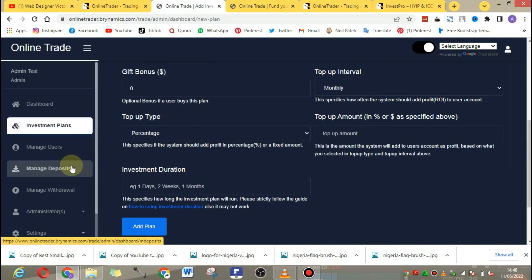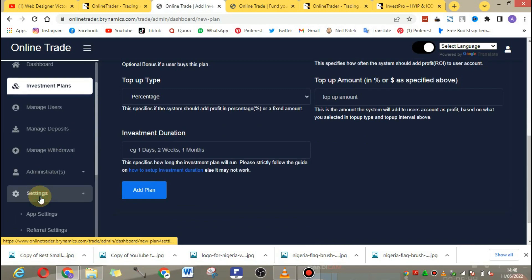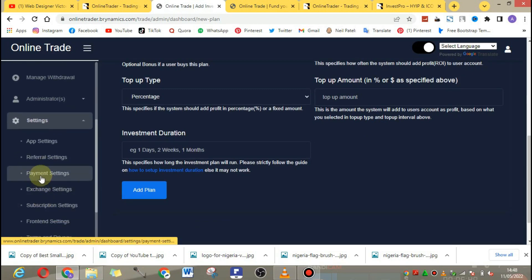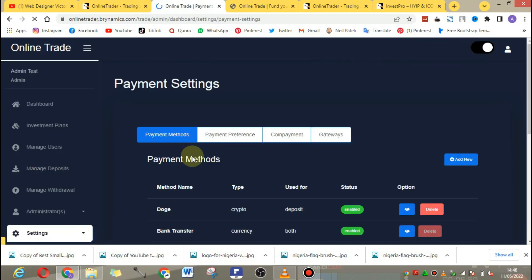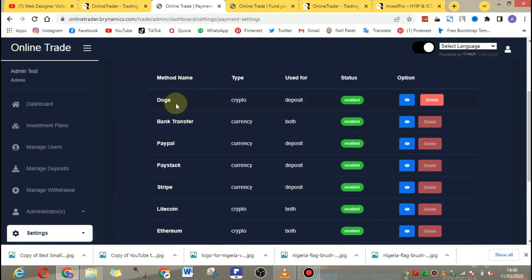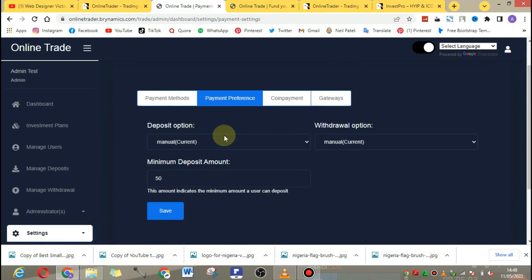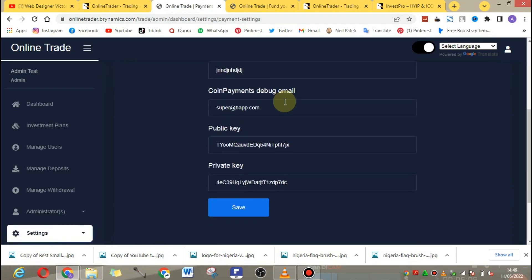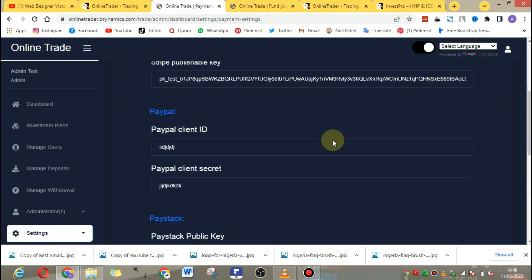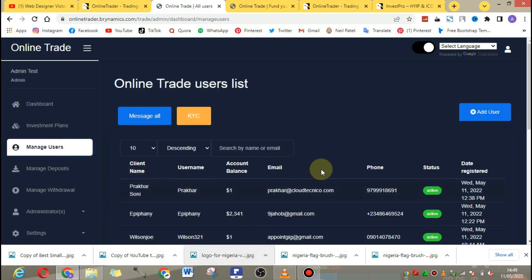The investment plan section is where plans are created. You can create a new plan by clicking 'Create New Plan' and then give it a name. You can go to the settings and click on payment settings — there are a lot of payment options here. You can add more or remove any. For clients who only want to collect crypto, this is perfect.